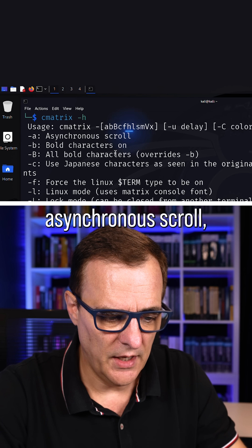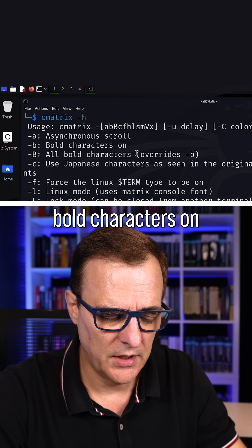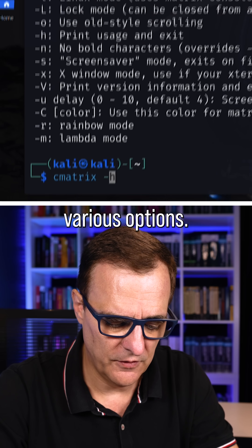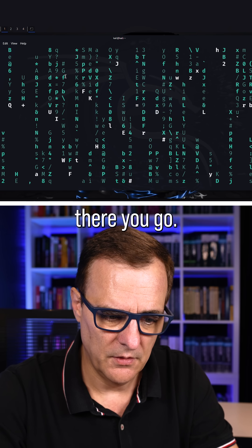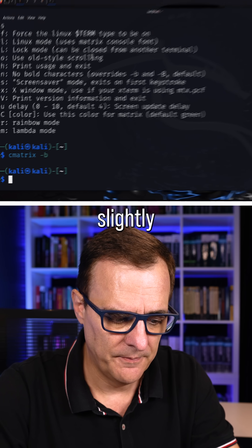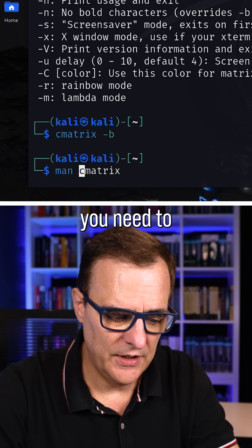So we can do asynchronous scroll, we can do bold characters and various other options. Let's go bold — and notice there you go, that's changed it slightly.